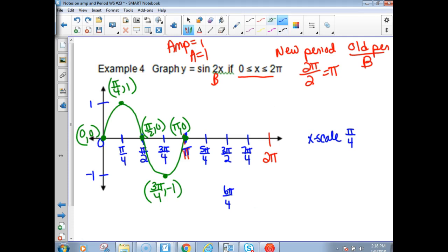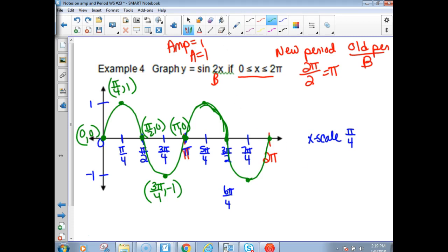Now extend the graph: it comes back up, down to negative 1, and back to zero for the second cycle. You don't have to label all these points. You just need five key points within one cycle. It will not be okay to just label them all across two cycles — you've got to do five key points within one cycle so I can see you can name them properly.